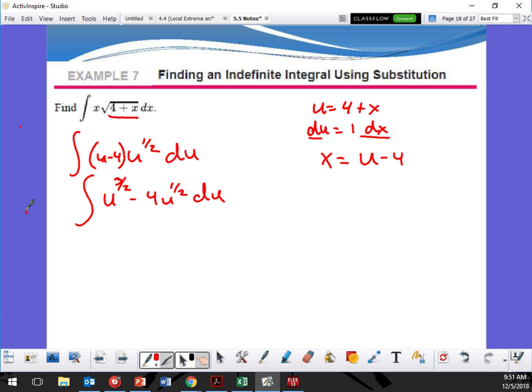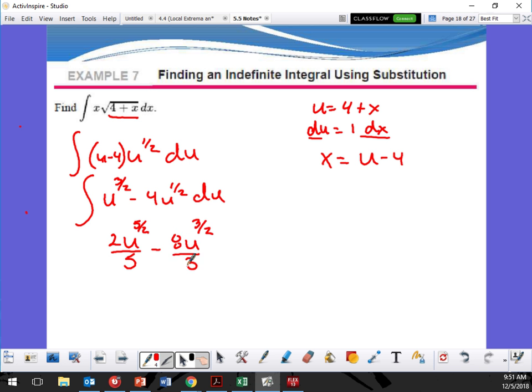So now can I take the integration of this? Yes. So add one — it's going to be u to the 5 halves, right? I'm adding 2 over 2 and it's going to be 2 fifths. Minus u to the 3 halves. And there's already a 4 out here, so it's going to be 2 thirds, but times that 4, so that's going to give me 8 thirds, right?